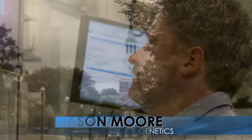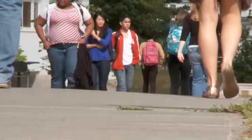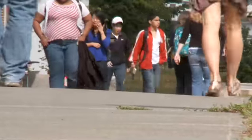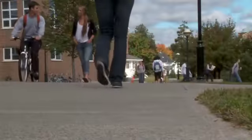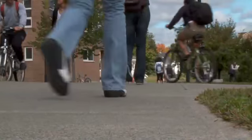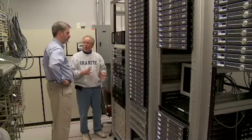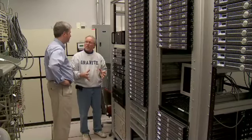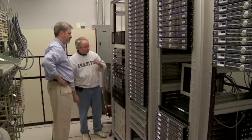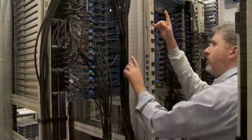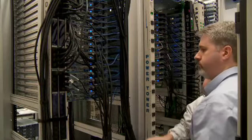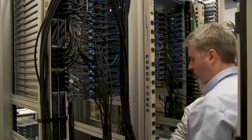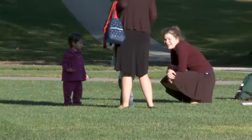I'm a computational human geneticist interested in determining whether our genes predict our risk of common human diseases, such as cardiovascular disease and cancer. My specific project is developing algorithms and software for identifying combinations of genetic and environmental risk factors for common human diseases in large population-based studies.